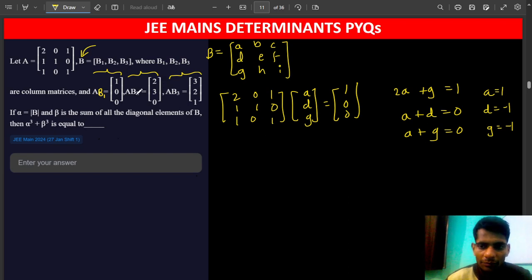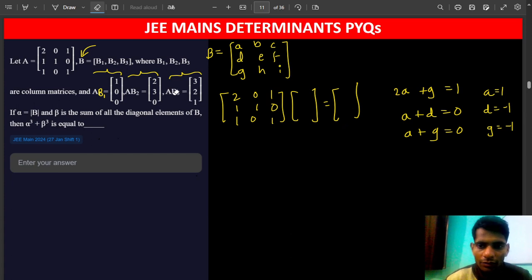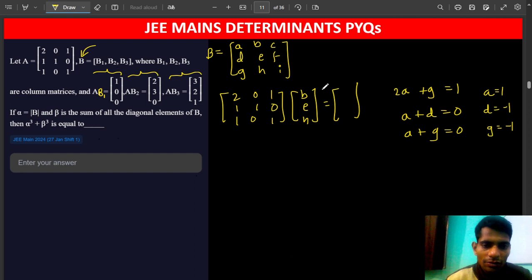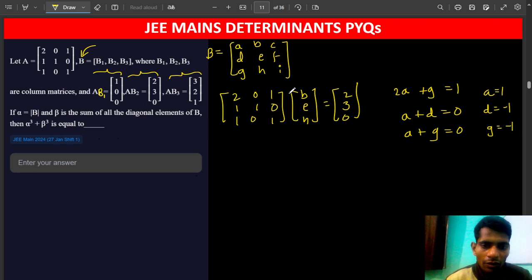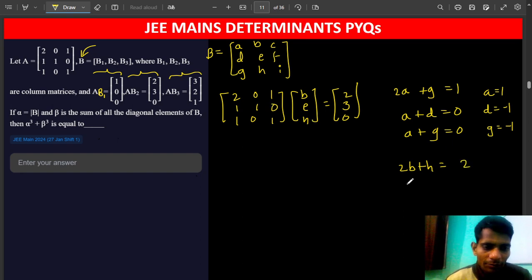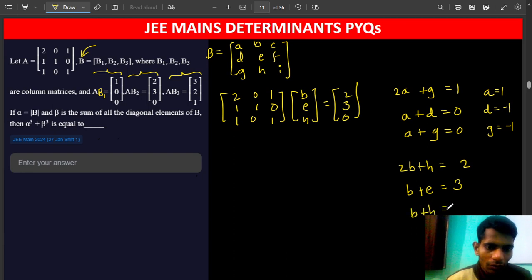Now we write B2. The second equation is A into B2 equals [2, 3, 0]. We expand the same way: the first row gives 2B plus H equals 2; the second row gives B plus E equals 2; and the third row gives H equals 0.